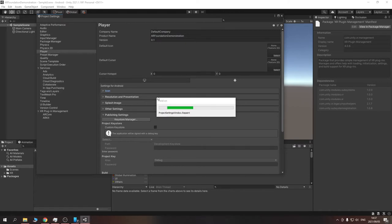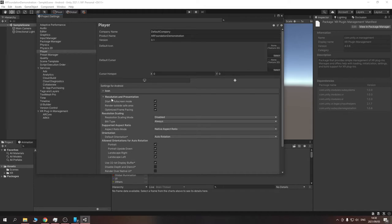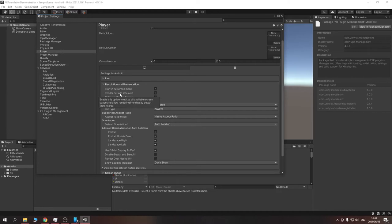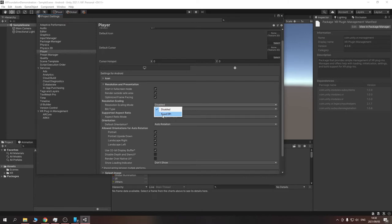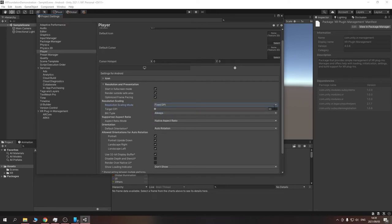Go to Resolution and Presentation. You can toggle 'Render Outside Safe Area' depending on whether you want to render in the phone's notch space. For Resolution Scaling Mode, we're going to change this to Fixed DPI and set the target DPI to 300. This ensures that if you have a 4K display on your phone, it doesn't use the full resolution, which would drain your battery. 300 DPI is a good number for this.